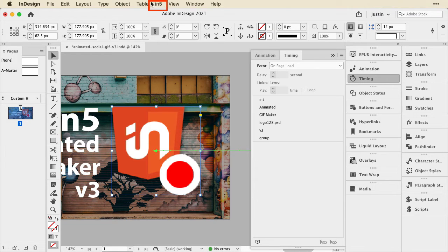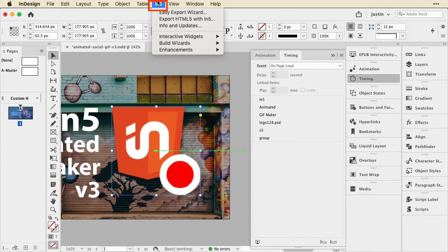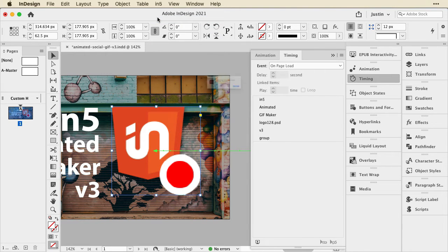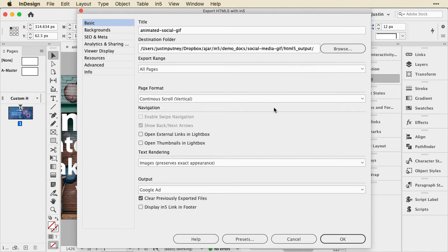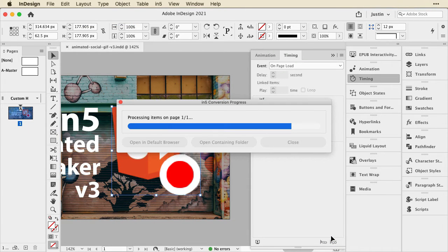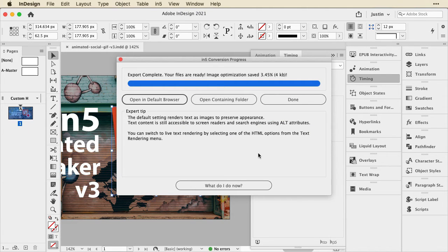Once IN5 is installed, you get the IN5 menu up here. There are two different exporters: an easy one and a full export wizard. I'm going to just click Export HTML5. When that opens, there's lots of stuff here — don't be overwhelmed by that. First time using it, use the wizard; it's just a couple of options. I'm exporting it as an ad, so I click OK and it'll process the document and export everything. It's optimizing images, and then when done, I can click Open in Default Browser.